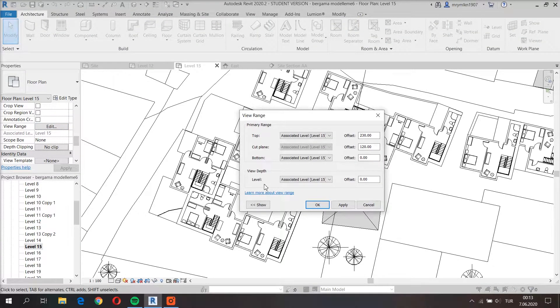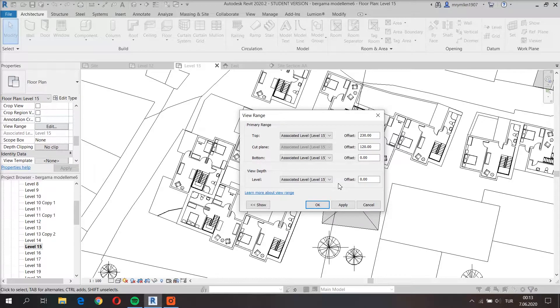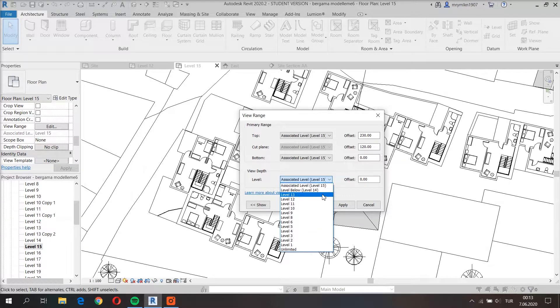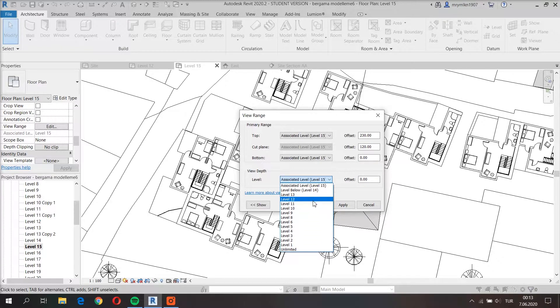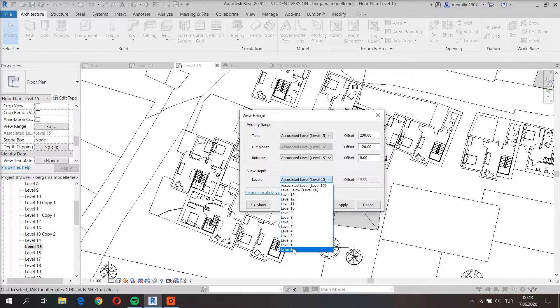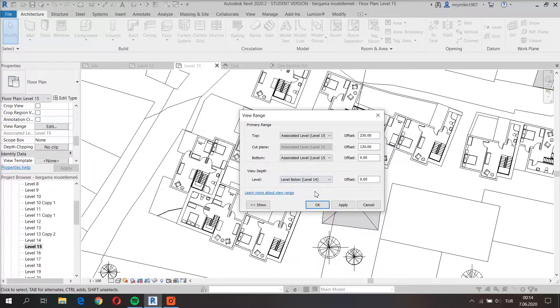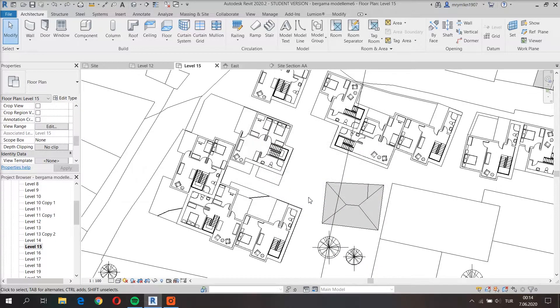View depth allows us to see different levels. Here you can select which level do you want. You can even make it unlimited, which means it will show everything below no matter how far it is.